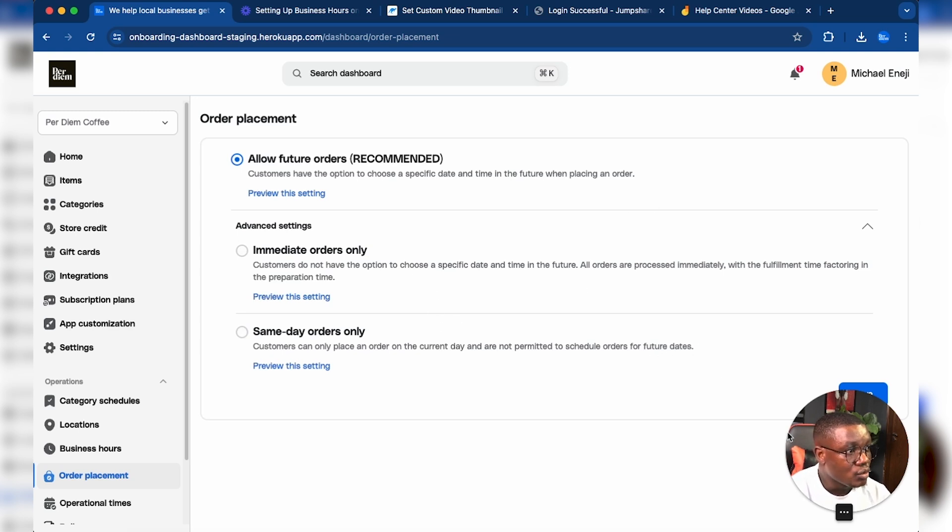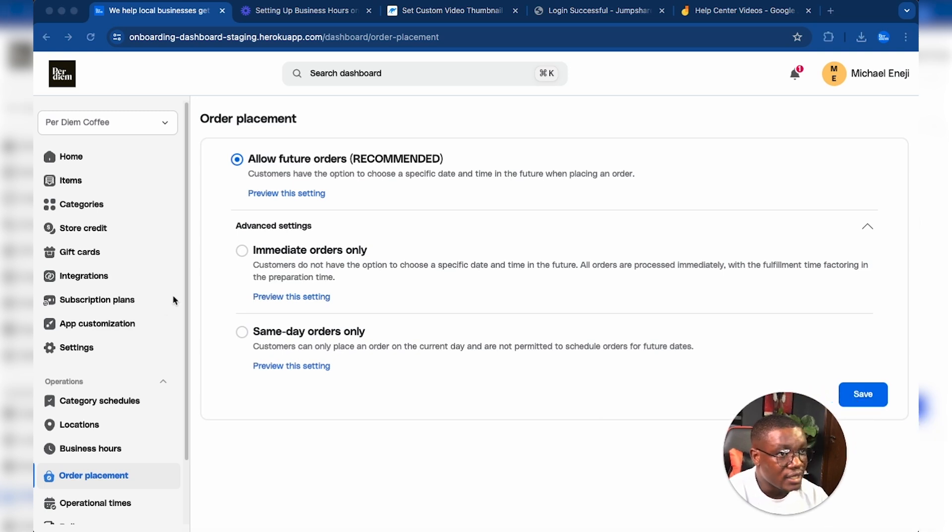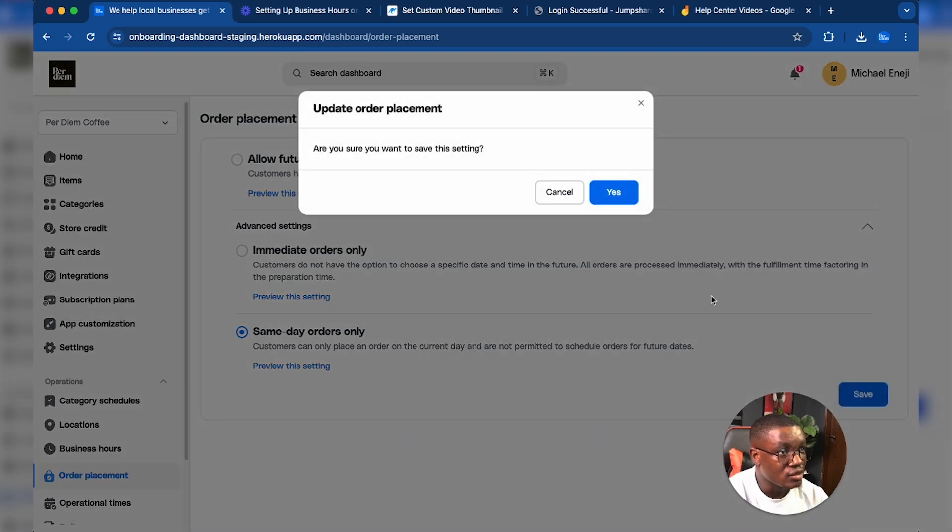Depending on what your preference is, you can make the adjustments here. You can select any of them, and all you have to do is click on Save and you're good to go.